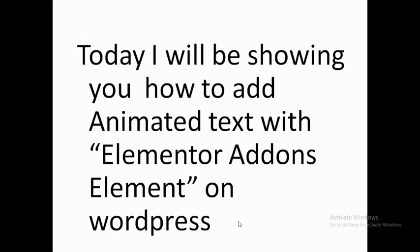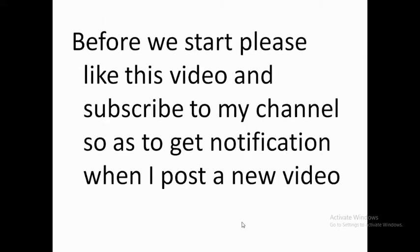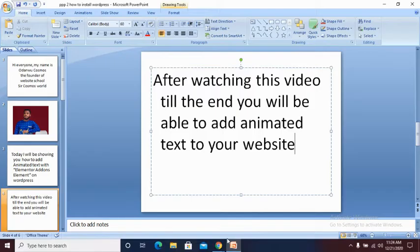After watching this video to the end, you'll be able to add animated text to any WordPress website. But before we start, please like and subscribe to my YouTube channel to be able to get notification when I post a new video. Let's get started.